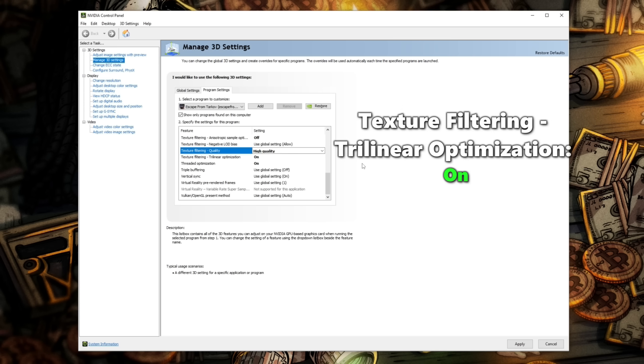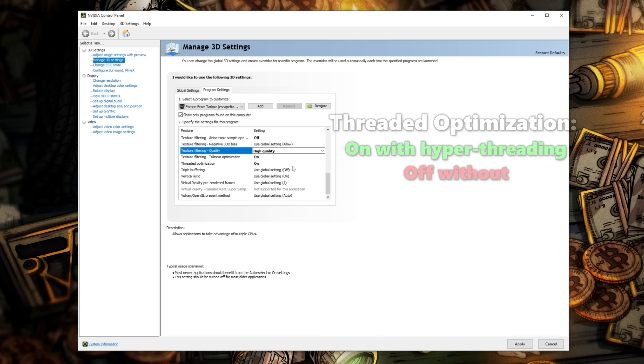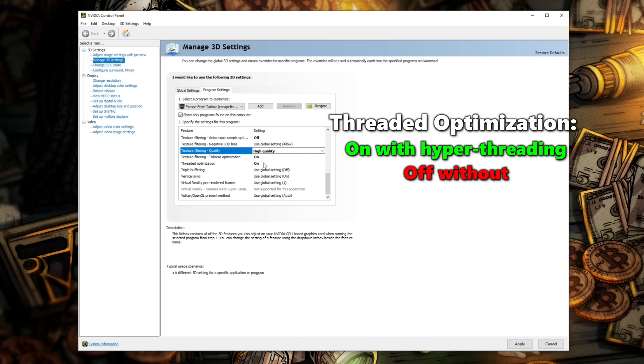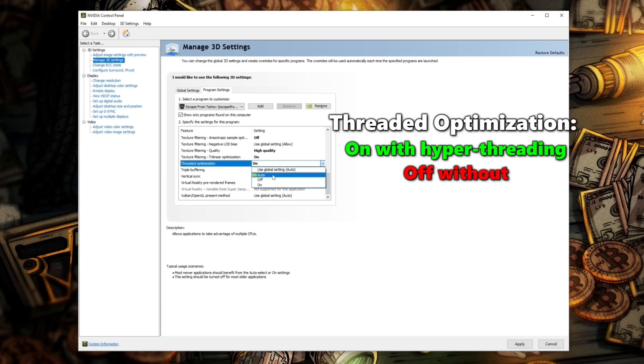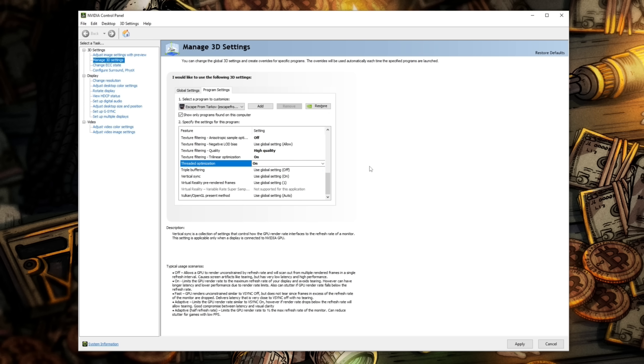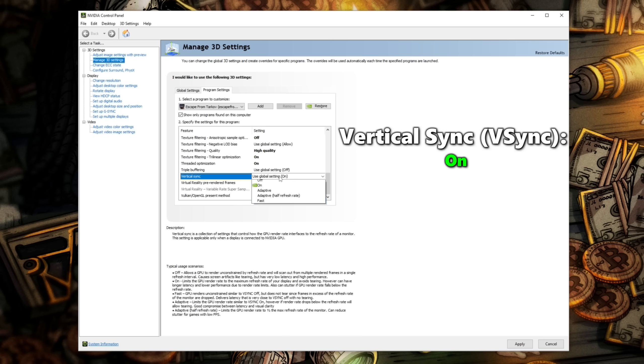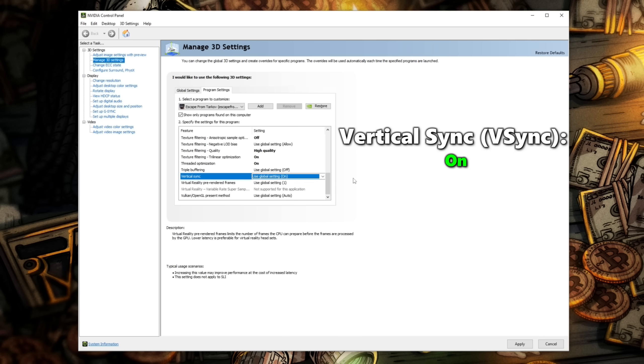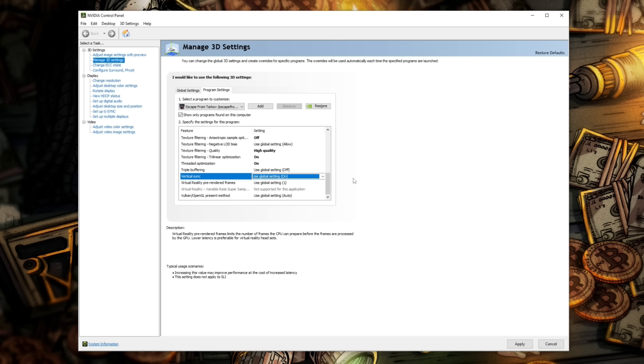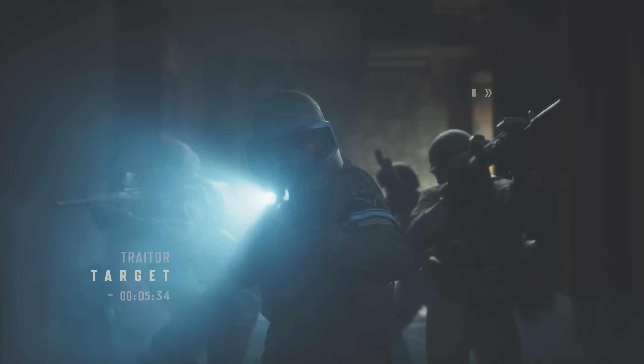Texture filtering trilinear optimization, make sure this one's on. Threaded optimization, we also want on if you have a processor with hyper threading and off if you don't. If you're not sure, leave this on auto. Vertical sync needs to be on for sure, as this will matter shortly when we mess with our in-game settings and will allow you to get to a higher frame rate cap in your raids. Make sure you hit apply at the bottom right.